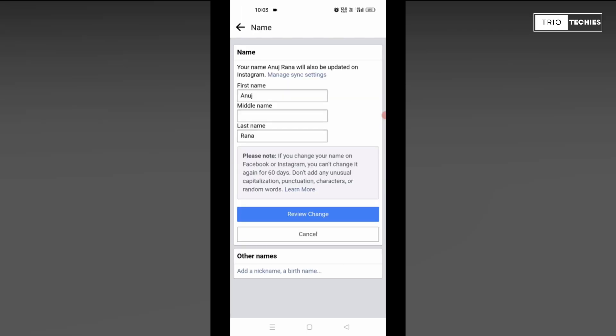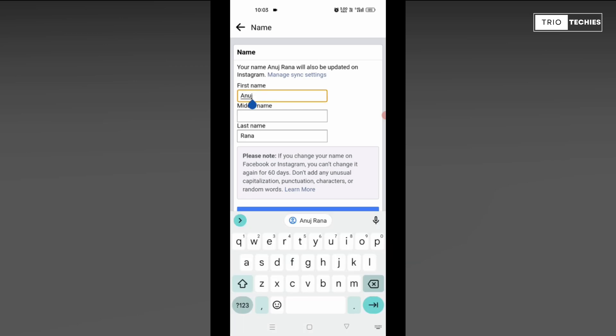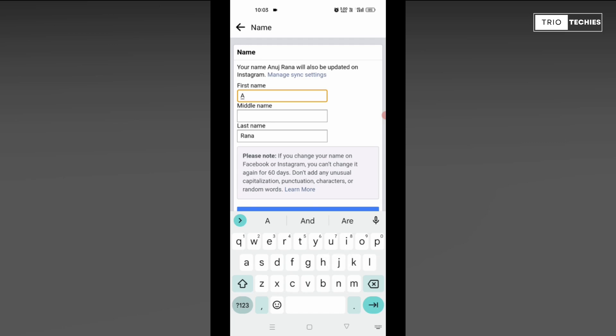Now it will take you to the page where you can edit your profile name. Now for your first name, you can put your first name over here and I can do it for you. Though I don't want to change my name, it's just for demonstration purposes. I would like to keep my same name.